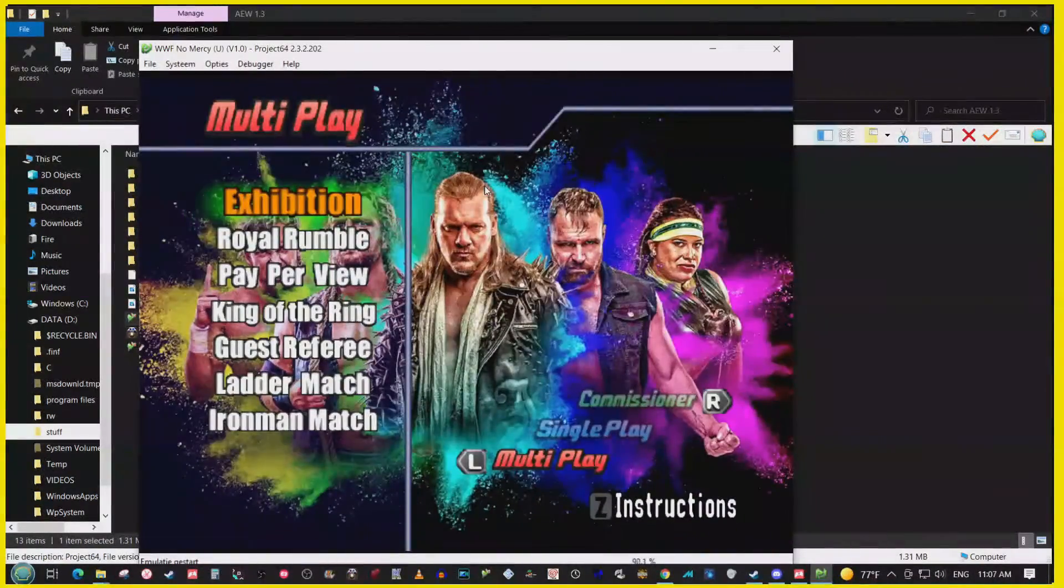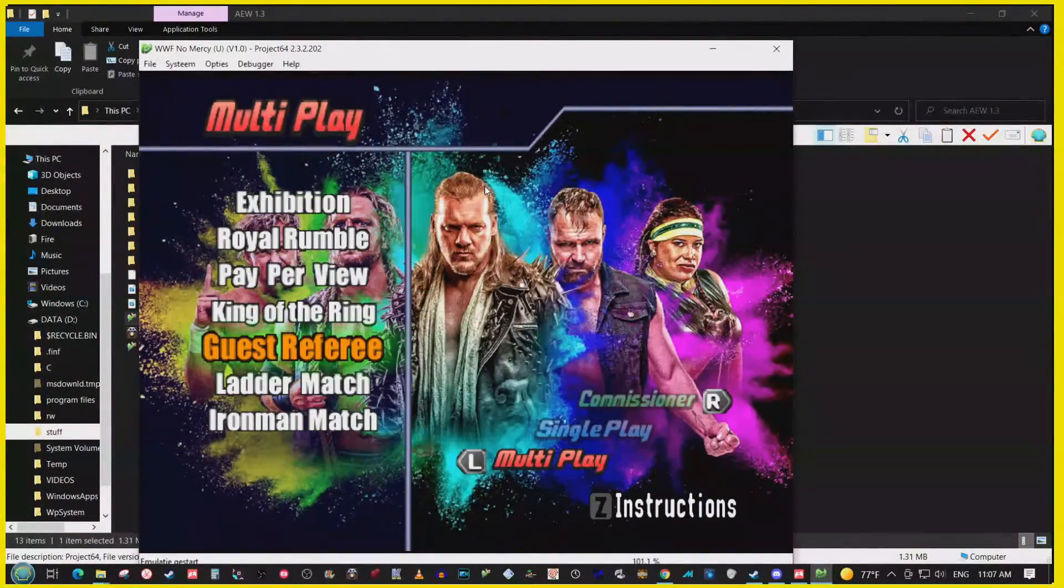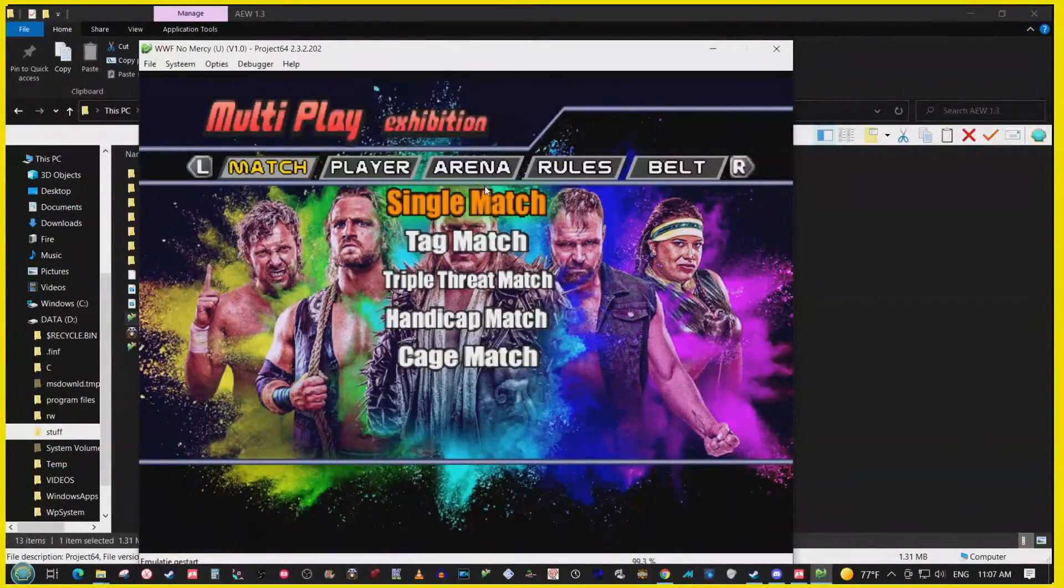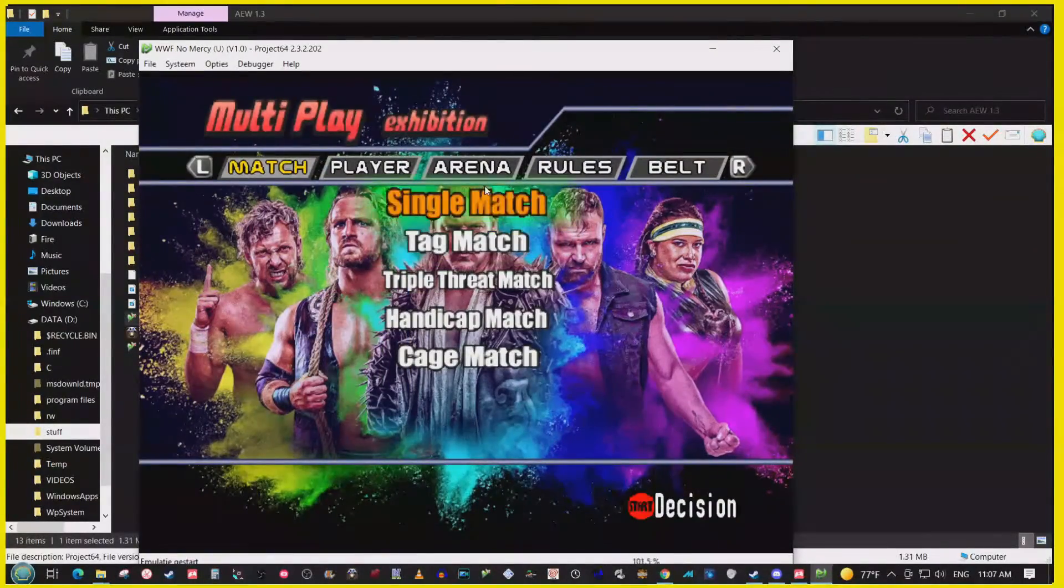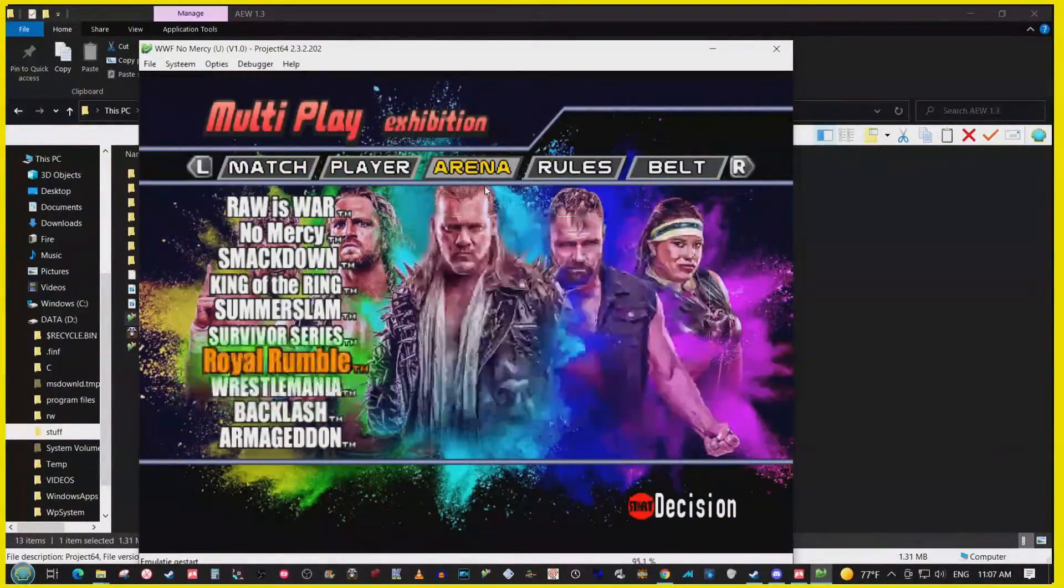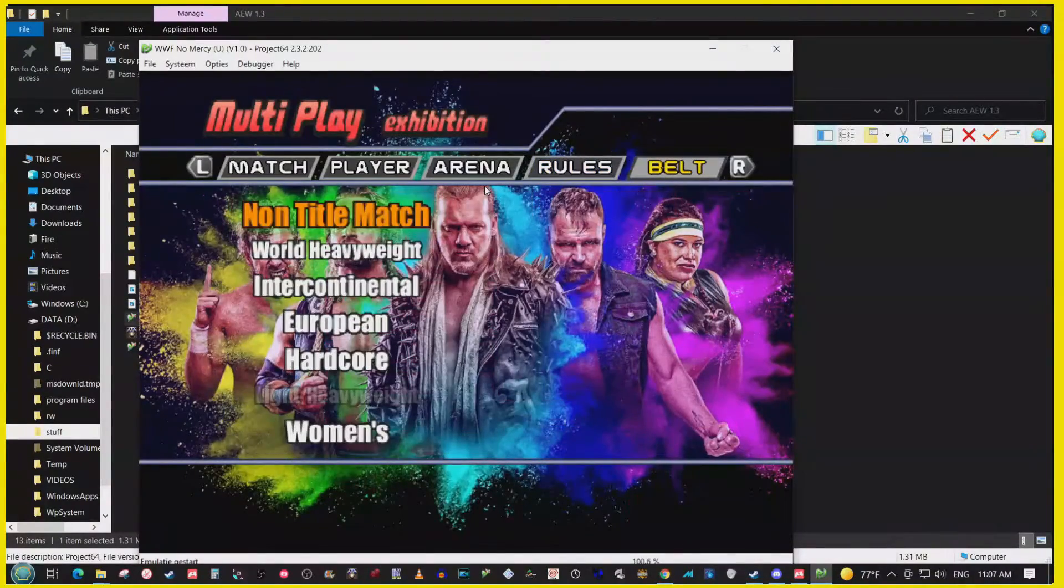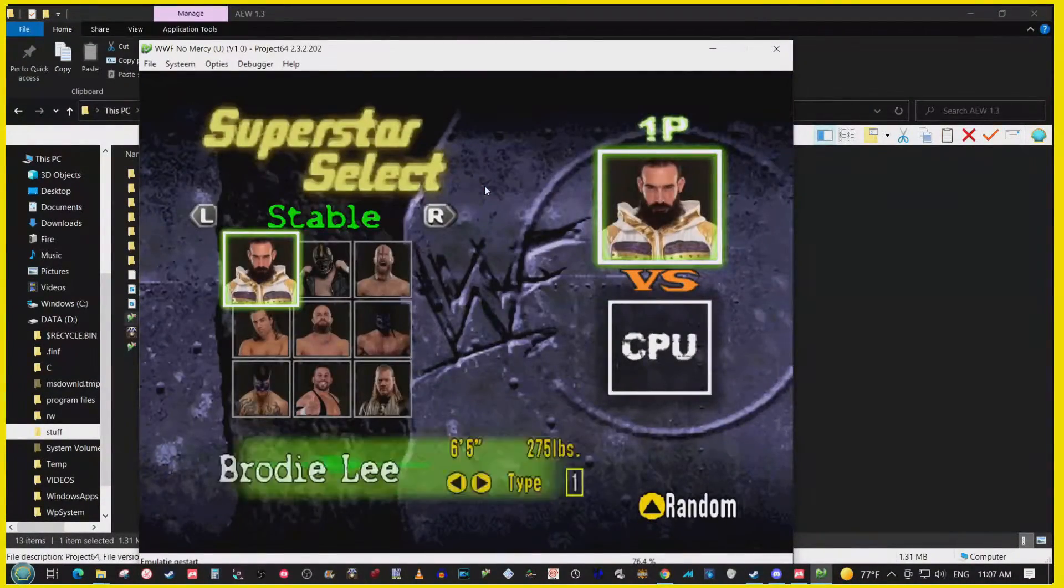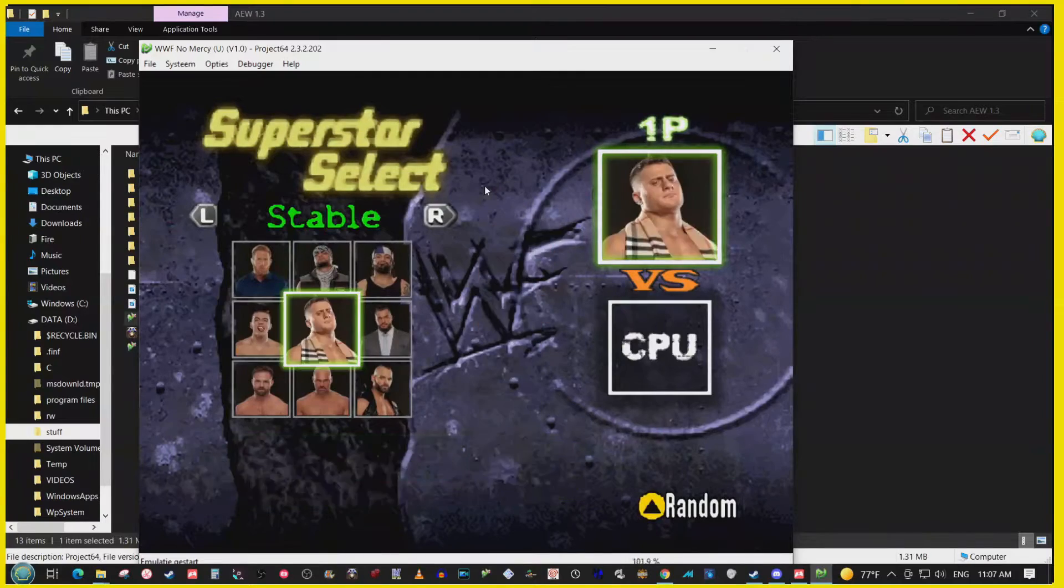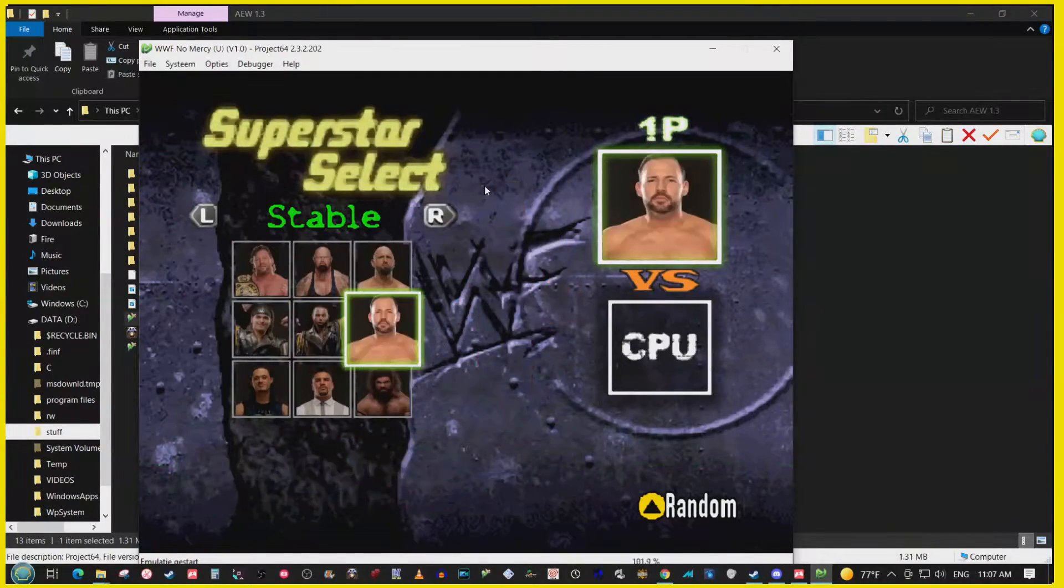Alright, see? Yeah, seeing that background means that it worked, and I'm gonna go through the wrestlers just to show y'all. Yep, all the wrestlers load and everything else.